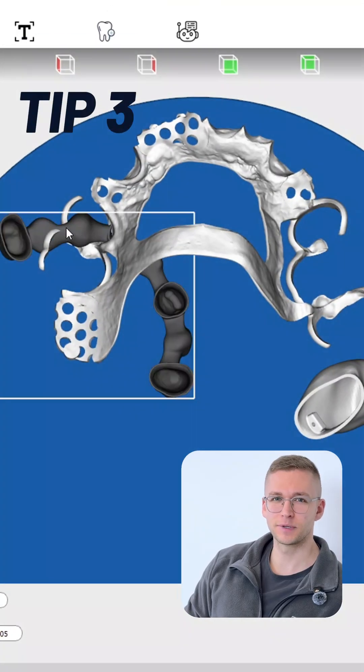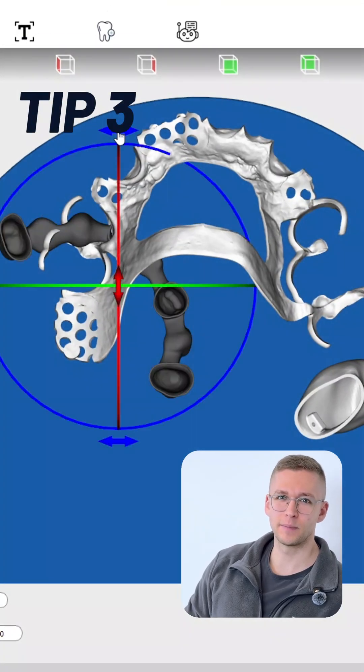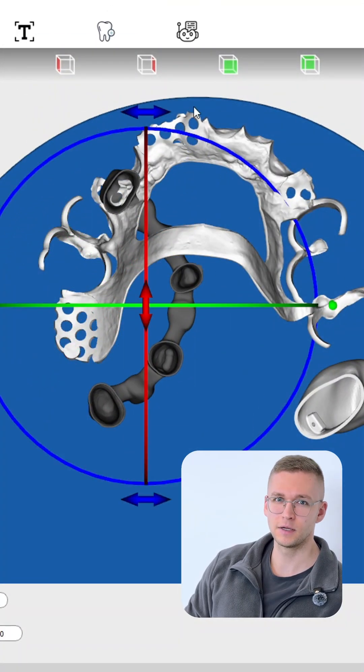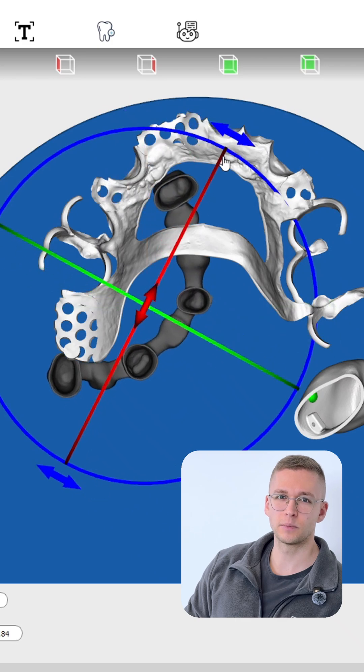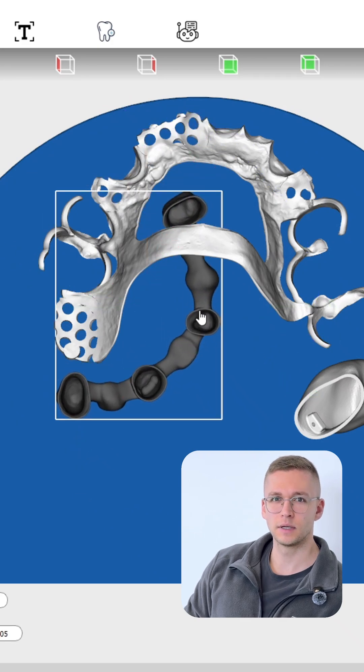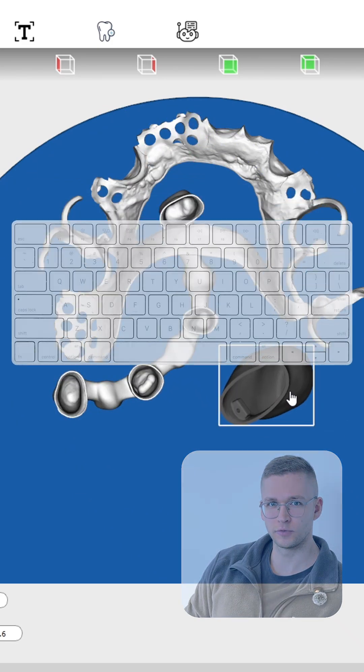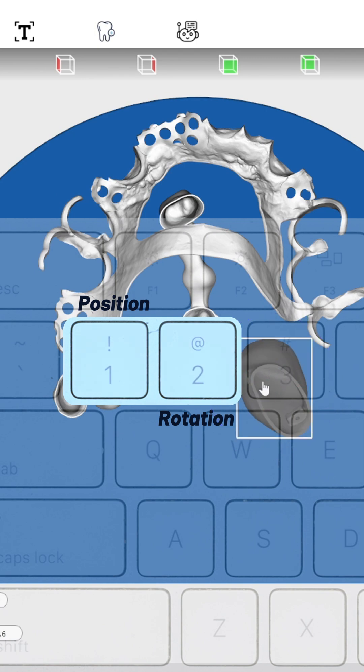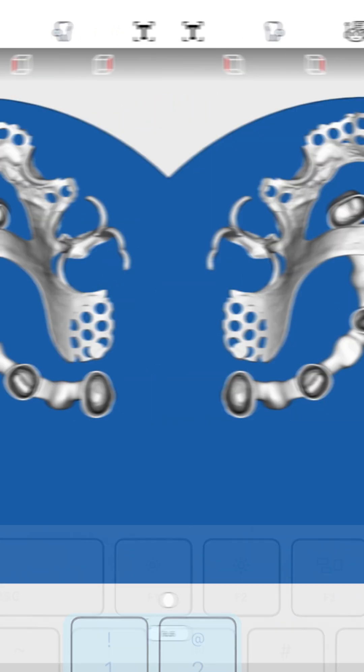Third tip: if you want to make the manual position of your parts faster, you can switch between the position and rotation of your models with the keyboard buttons one and two.